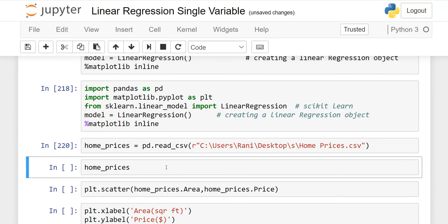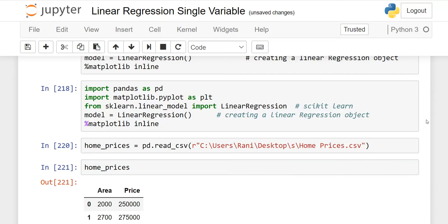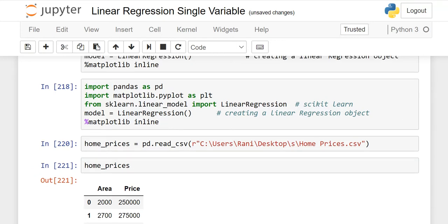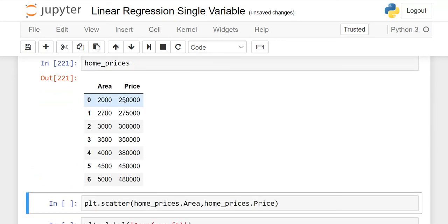Now check whether your file imported successfully. Write the name of your dataframe, which is home_prices, and run it. You will see the file with both columns — area and price — both are here. It means it executed successfully.